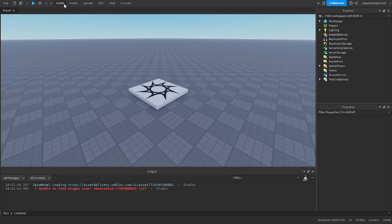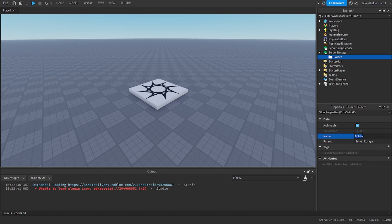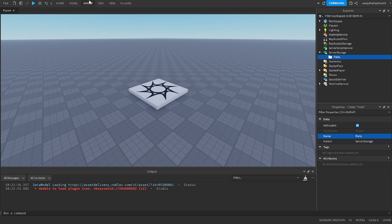First we are going to go to server storage and create a folder. Name this folder parts. This is going to be where we store the tool that you want the player to equip when they click E.